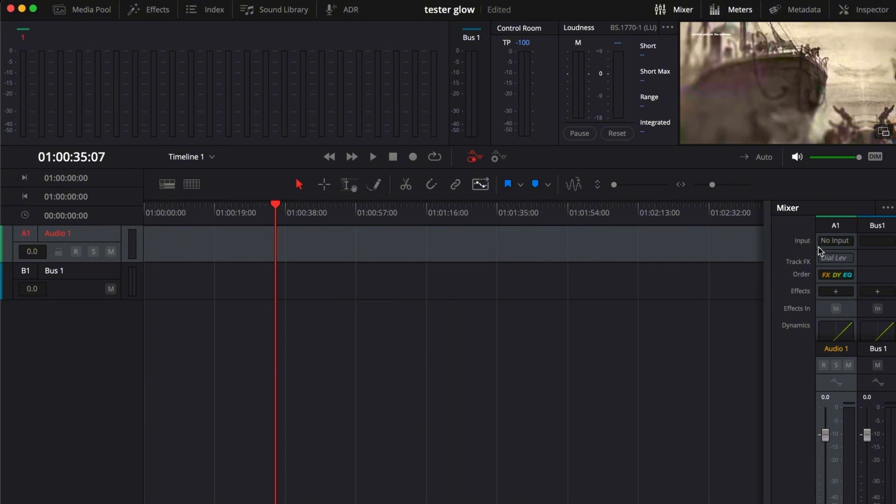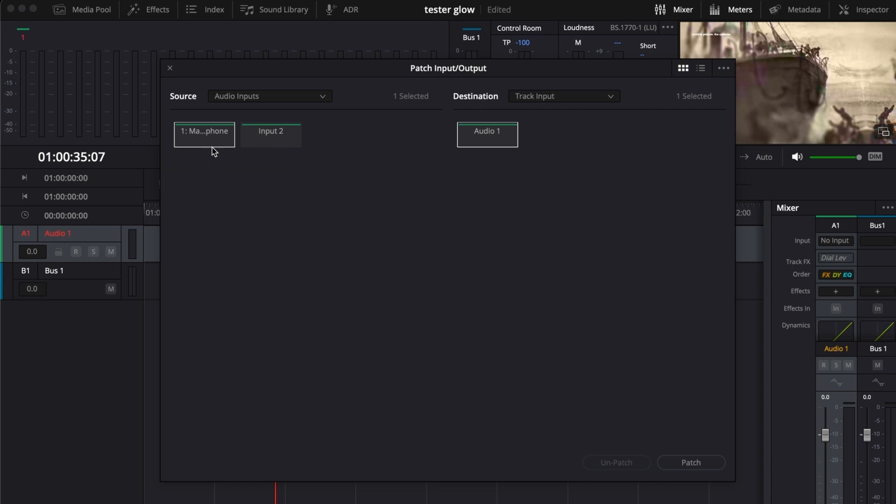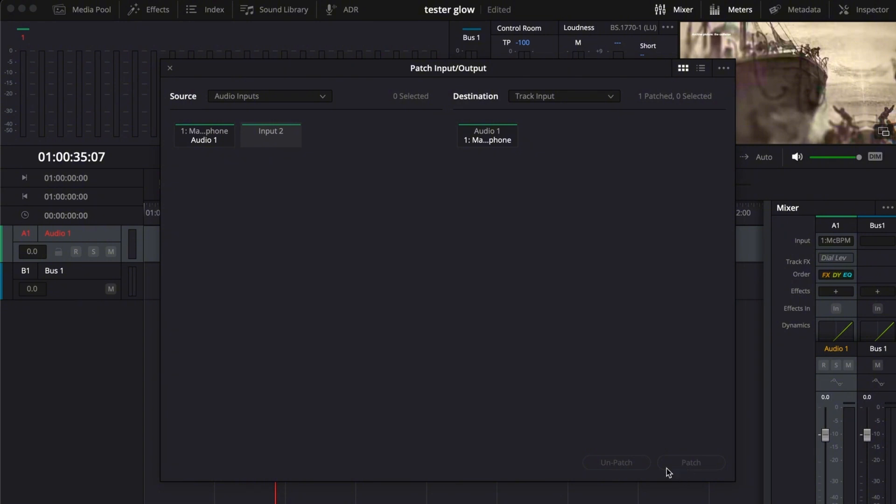So here in your mixer, all you want to do is go to your input and add your input. Here we want to select our own microphone, which is our MacBook Pro microphone. Just patch it right here and there you go.